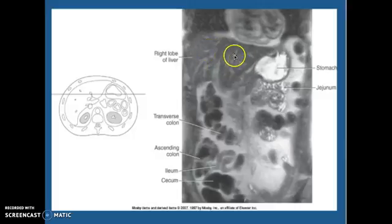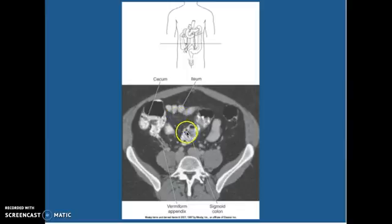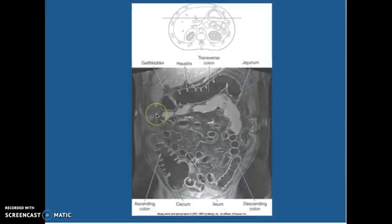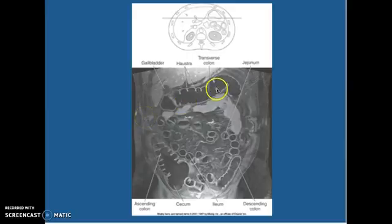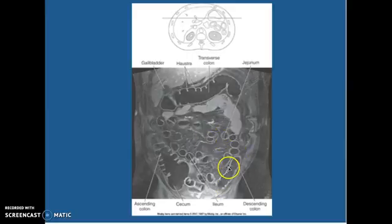Right lobe of the liver — this is an MRI. So right lobe of the liver, here's the stomach, here's the jejunum, transverse colon coming across, ascending colon, and here's your cecum. Your ileum, sigmoid colon — you can see how low we are, coming down into the sigmoid, and here's your cecum. This is MRI enterography, where we give them a negative contrast to drink so the contrast is dark, then we give them IV contrast, and it highlights the lumen of the bowel. We can see if there's any Crohn's or any inflammation. Here's the liver, gallbladder, these are the haustra marks, your transverse colon, jejunum, descending colon, ileum, and ascending colon. Cecum is down here — it's a great study to do if there's any kind of bowel inflammation.